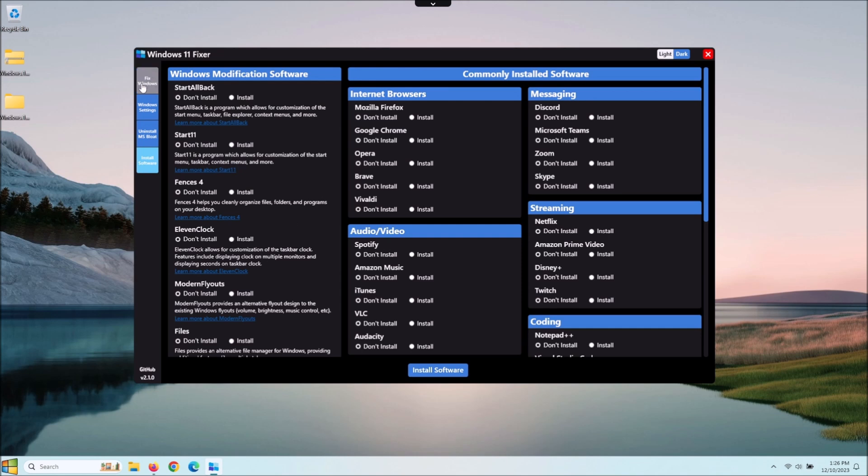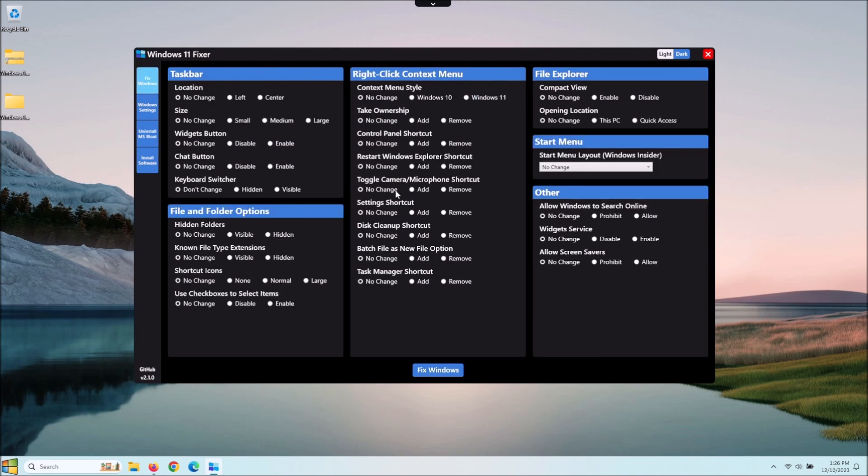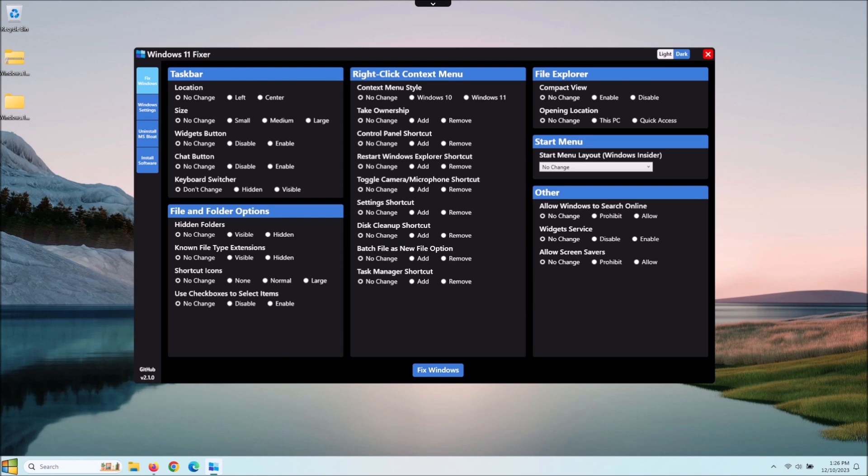But anyway guys, I thought this was just a nice little piece of software to run to get everything done in one location, rather than having to go into each individual setting, apply that or unapply it, and go into and uninstall all the software individually or install software individually. I thought this would be helpful.